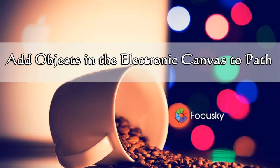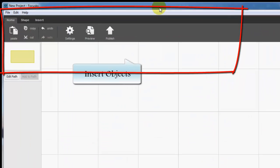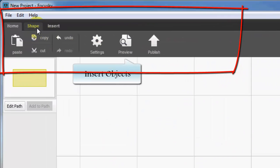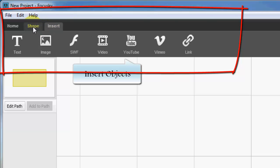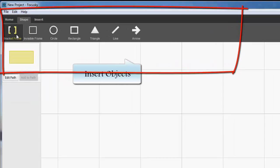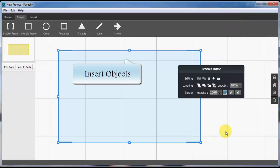Today, we are going to show you how to add objects in the electronic canvas to path with Focus Sky. First of all, add objects on the electronic canvas, such as shape, image, text, flash, or videos.